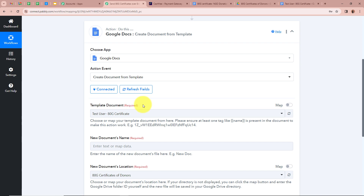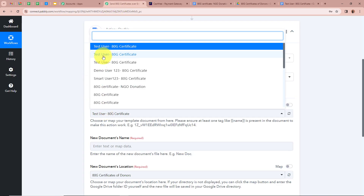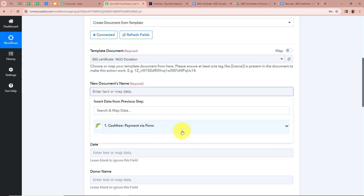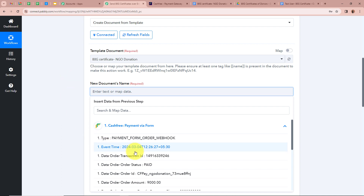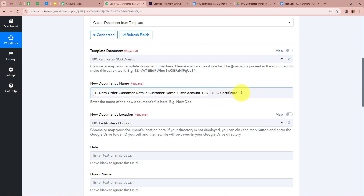After selecting the template, it asks for the new document's name — every time a new document is created from the template, we need to give it a name. I want each new document to start with the donor's name, so I map the data by clicking the field and selecting the donor name from the previous trigger step's response. After that I add a dash and write 'ATG Certificate', so the document name will always start with the donor's name followed by dash ATG Certificate.